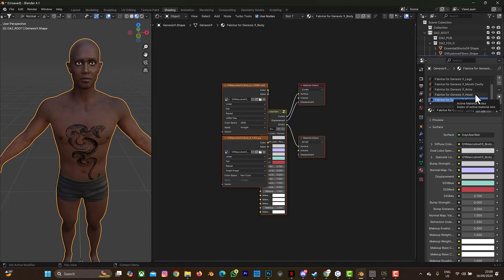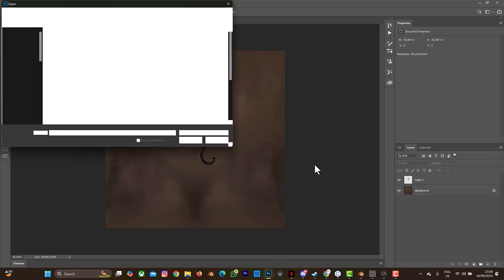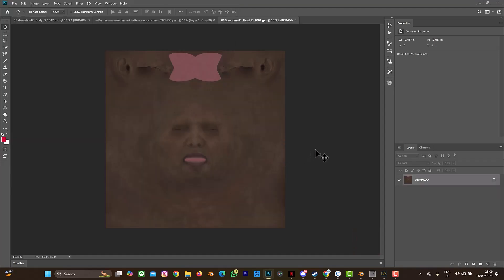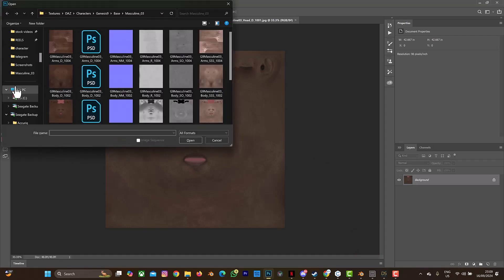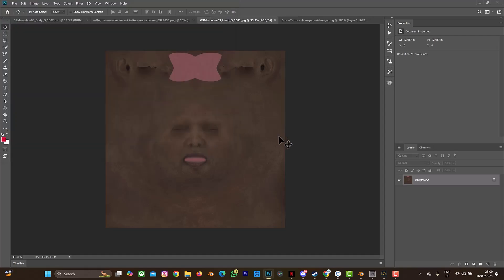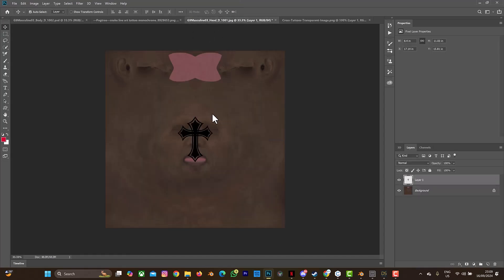You can do the same thing for the head or any other body part. If you want to put a tattoo on the head, select the head material — you can see 'masculine head' here. We already know the location of the texture file. Press Ctrl+O, which takes you directly to the location — this is the head texture. Select it and open it, then press Ctrl+O again to add the graphic you want to place on the head. I'm going to use this cross from my animation — copy it with Ctrl+C.